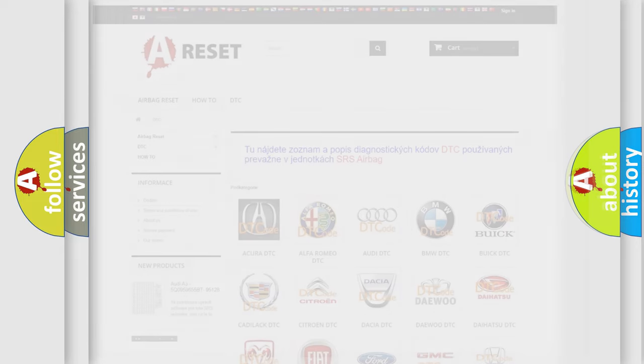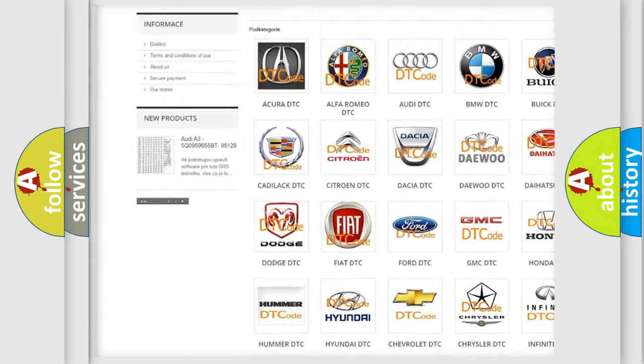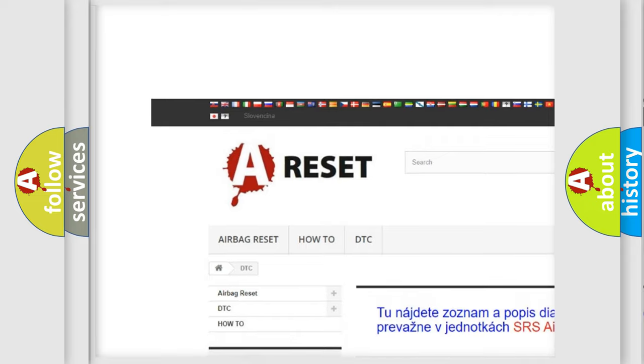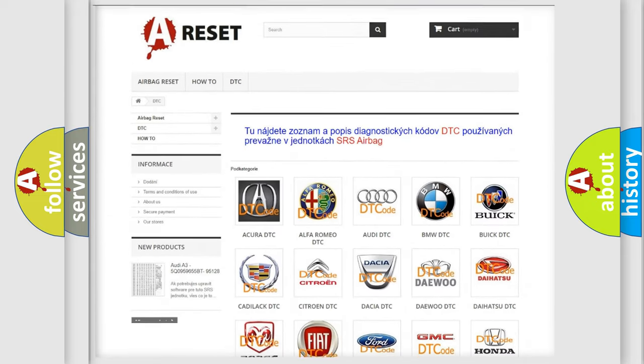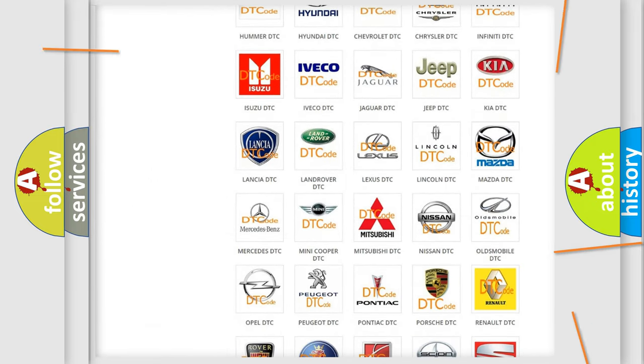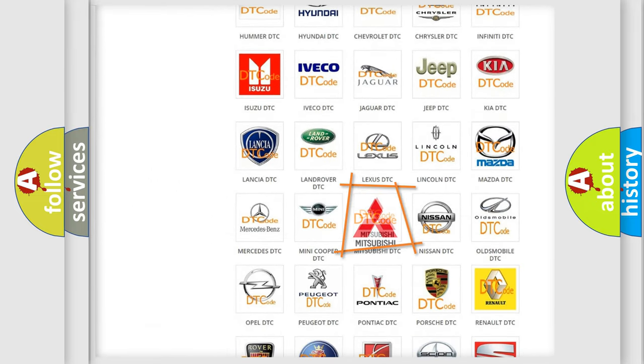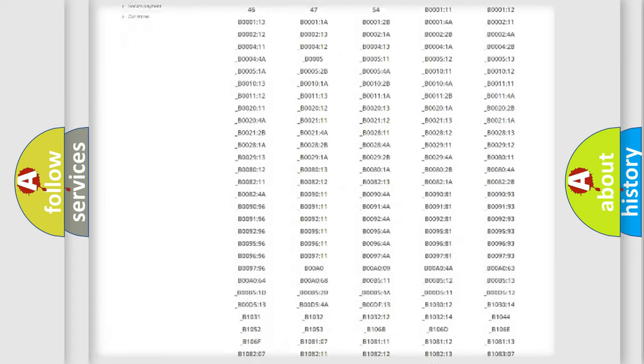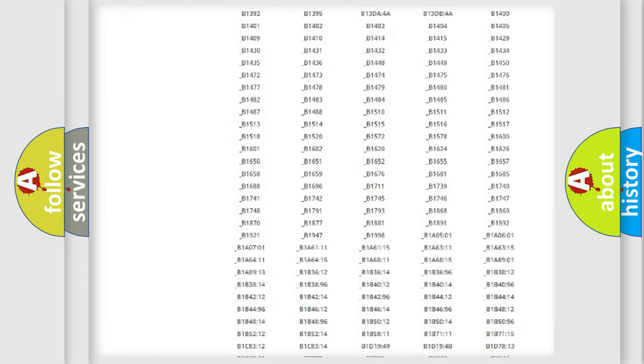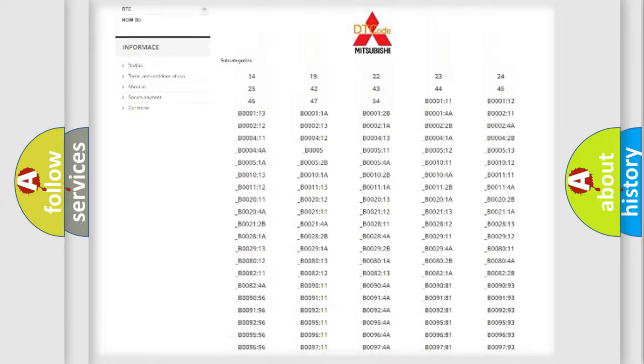Our website airbagreset.sk produces useful videos for you. You do not have to go through the OBD2 protocol anymore to know how to troubleshoot any car breakdown. You will find all the diagnostic codes that can be diagnosed in Mitsubishi vehicles.